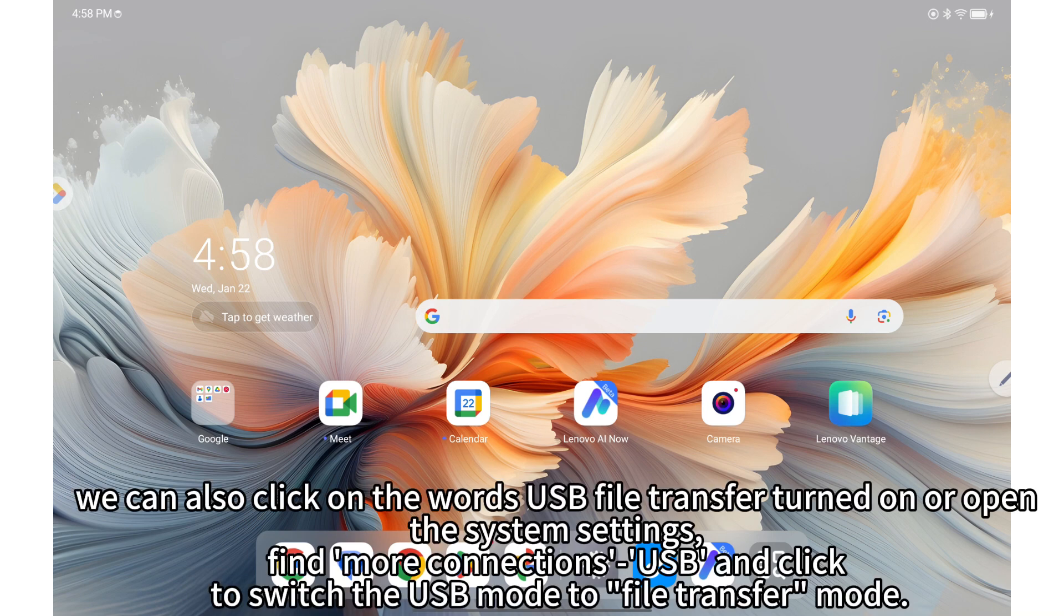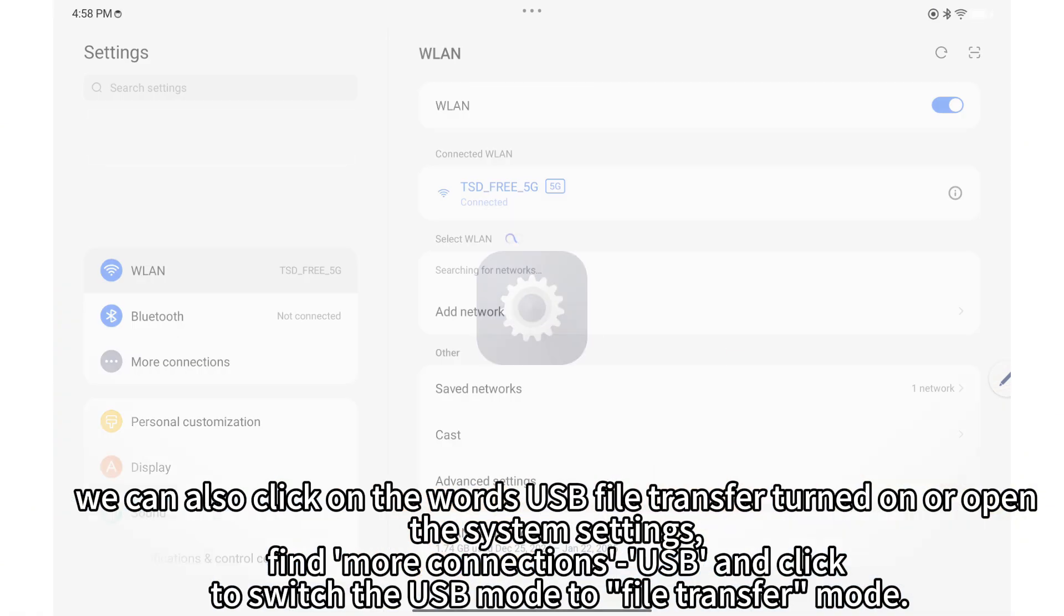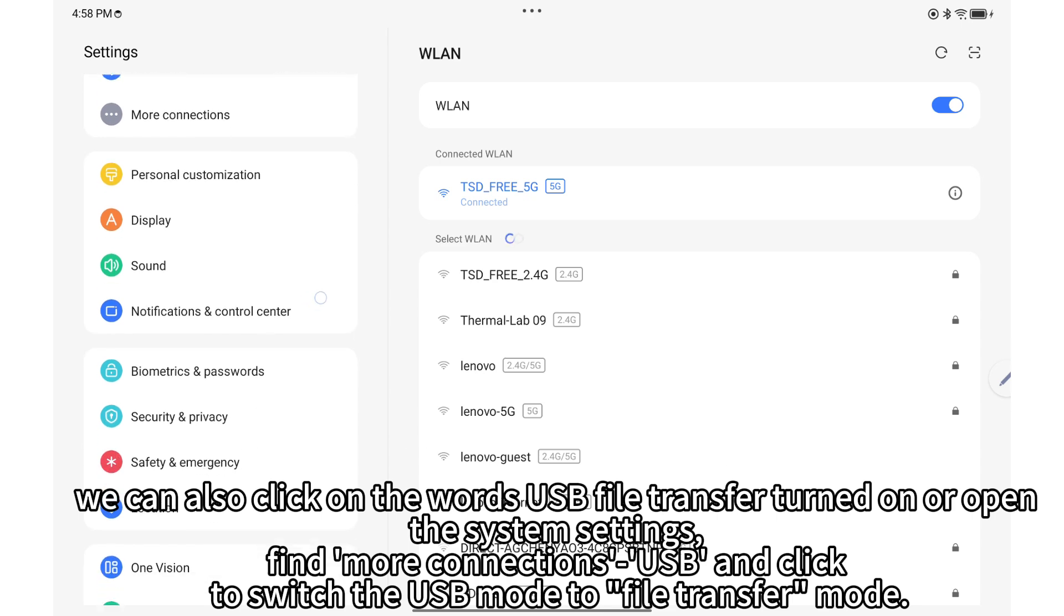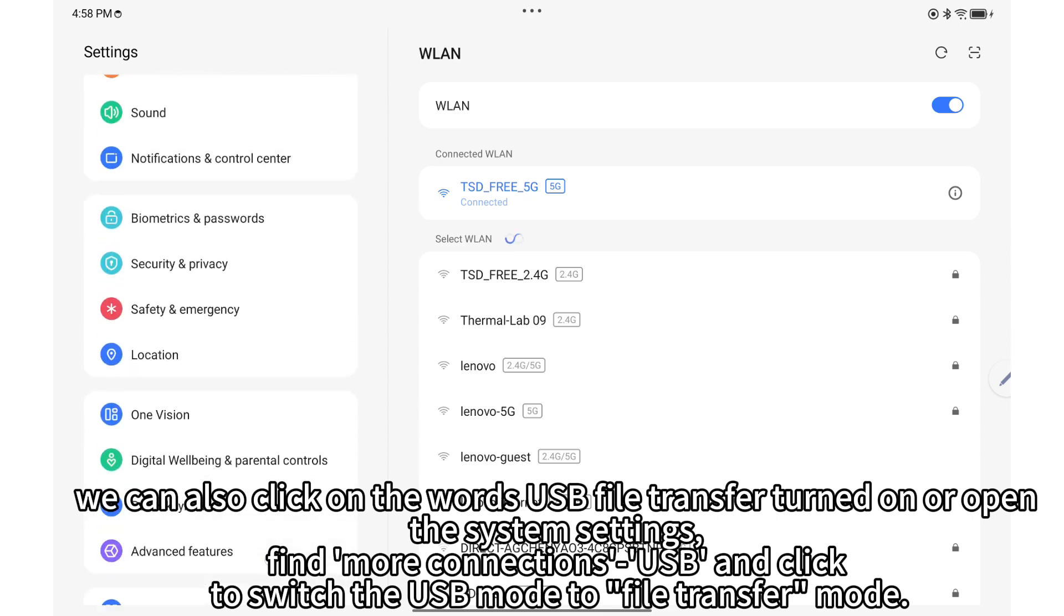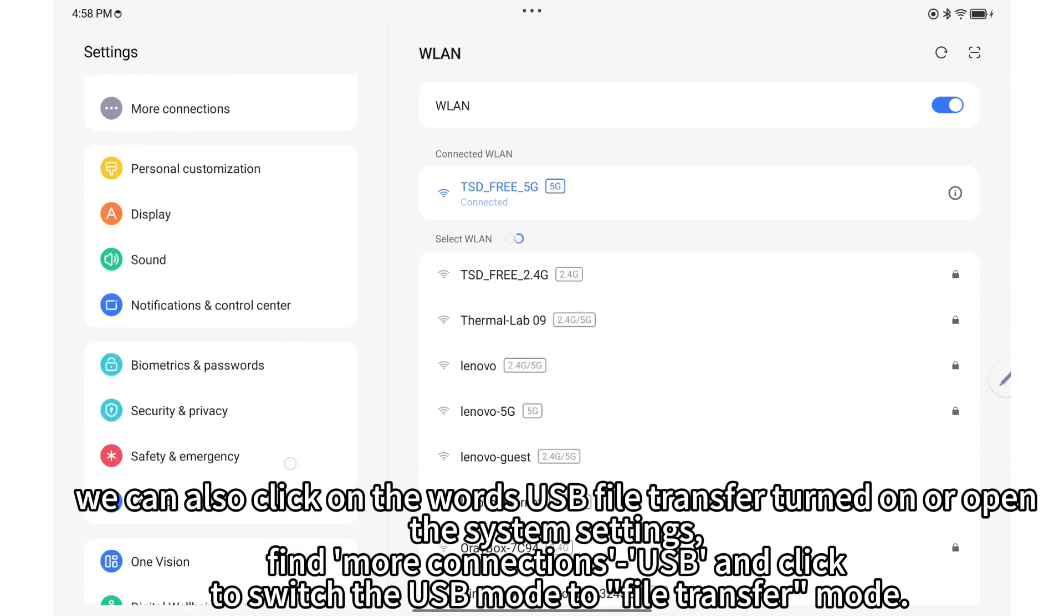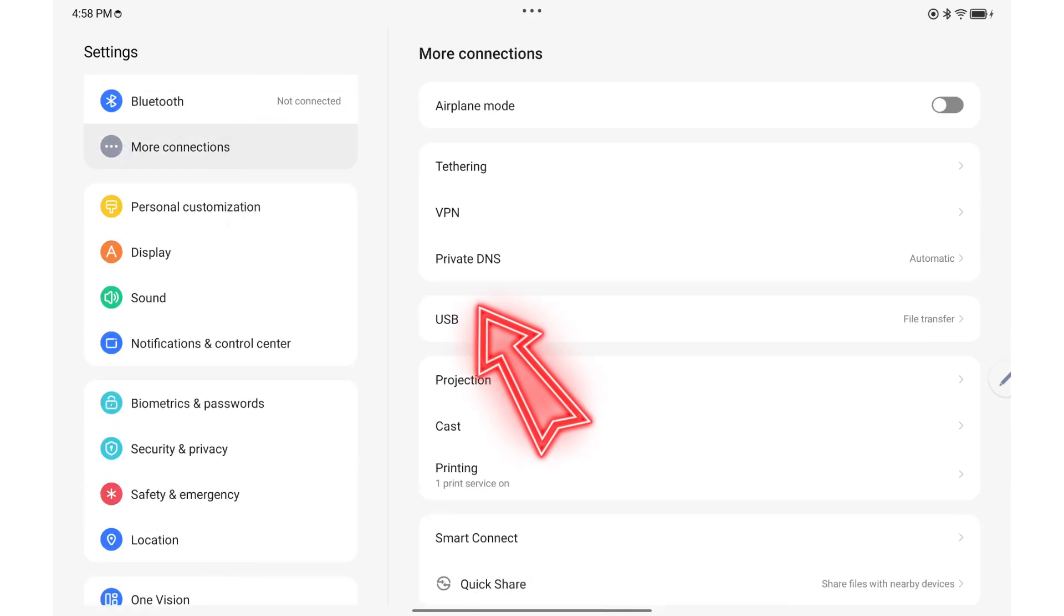We can also click on the words USB file transfer turned on or open the system settings, find more connections, USB and click to switch the USB mode to file transfer mode.